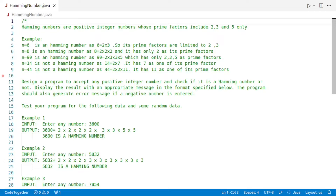Hello and welcome to Code with Vinay. In today's video, we'll be talking about Hamming numbers. If you follow my channel, you must have noticed that the focus is not just on correct answer but also on efficiency, elegance and readability. The same will happen in this walkthrough also.